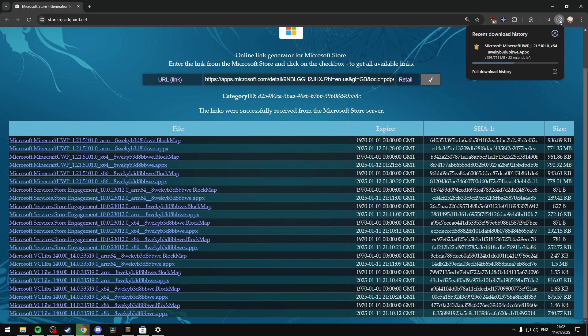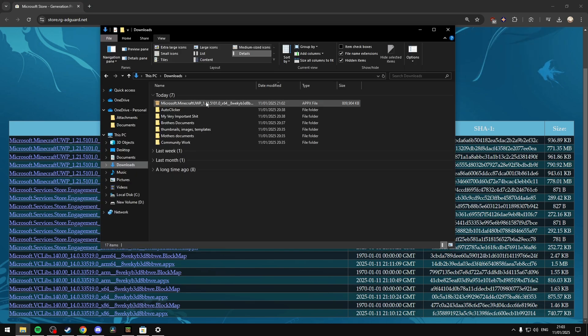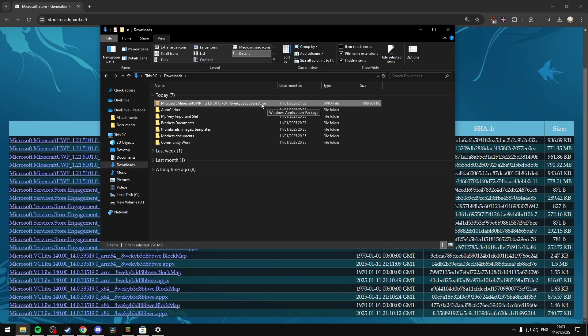Once you save it, it should start downloading in the top right depending on what browser you're using. Once it fully downloads, it should be in your downloads folder named microsoft.minecraft.uwp with the system type — in my case, 64 — and then appx as the file extension. I should also state that this file does not allow you to play Minecraft for free. You do have to own Minecraft before you can use this, as the appx file is only an update file that forces an update for the game.